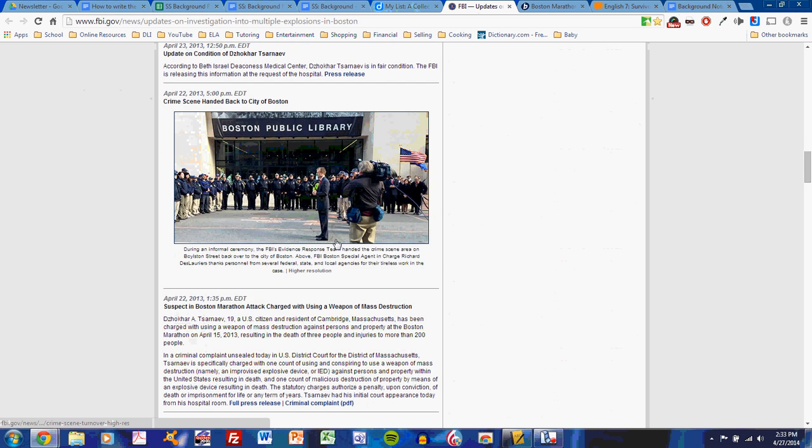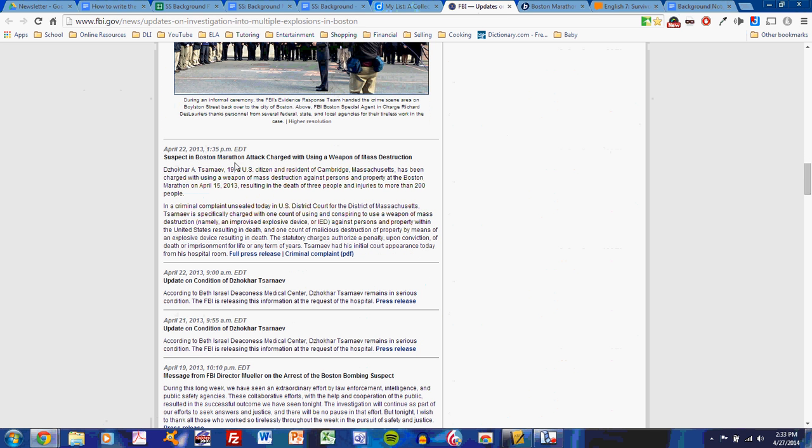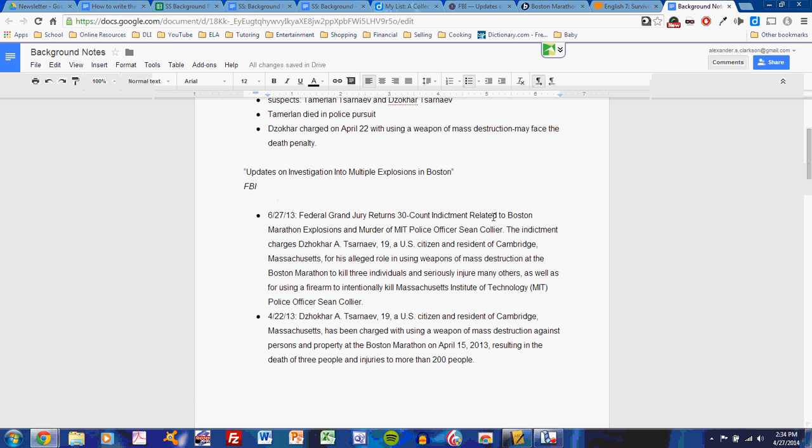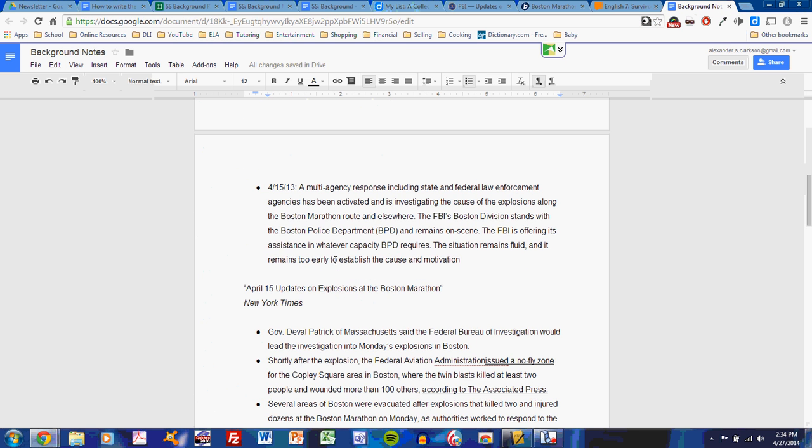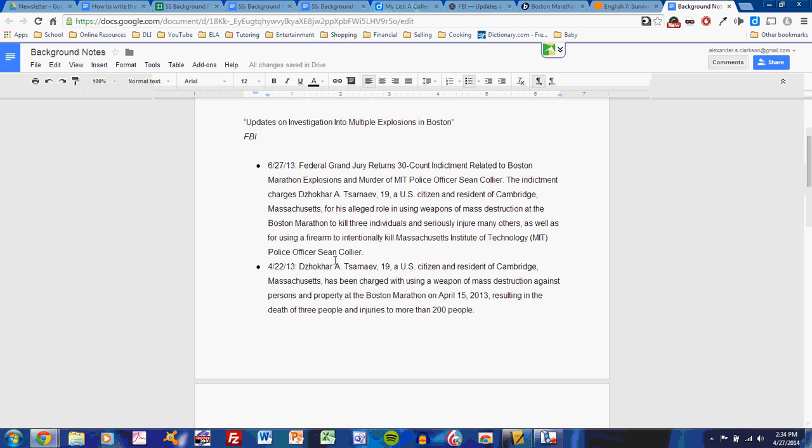For instance, I see here the suspect in Boston Marathon attack charged with using a weapon of mass destruction. That's something similar to what I read elsewhere, so I might include that as one of my important notes. And I include a few notes from reading through the FBI site. Once I've read through the FBI site and included the notes that I find to be important, I close it and move on to my next one.